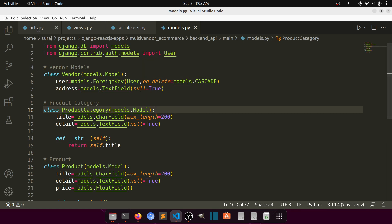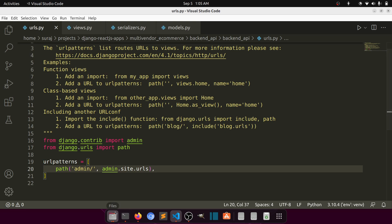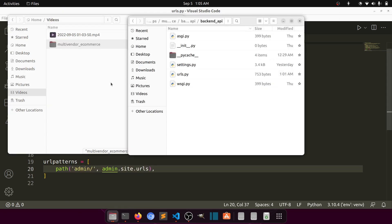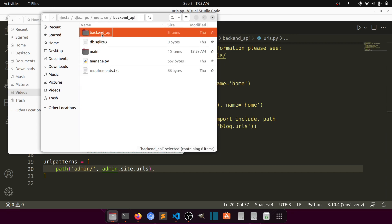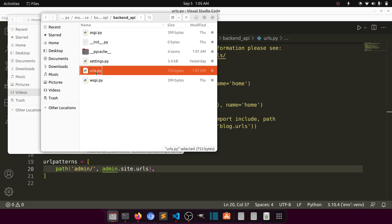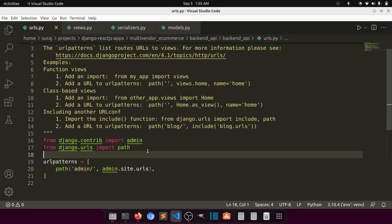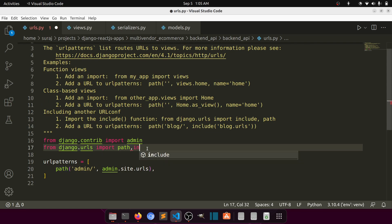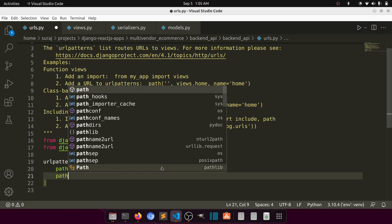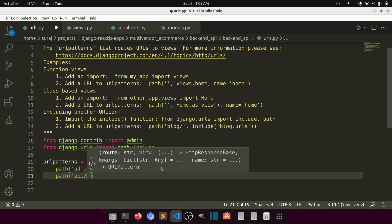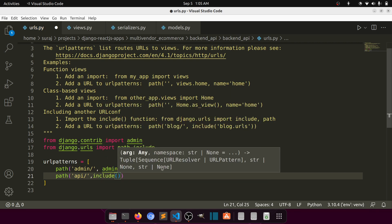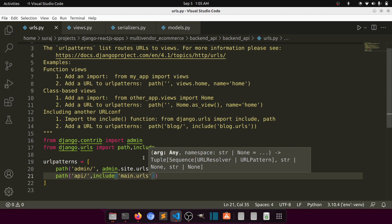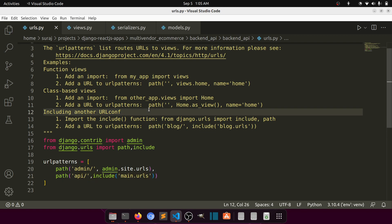This is our project-level urls.py. If I open this, here you can see the backend API. If you go to the backend API, there is a urls.py file. We need to include our app URL here, so I'll add path 'api/' and include 'main.urls'.